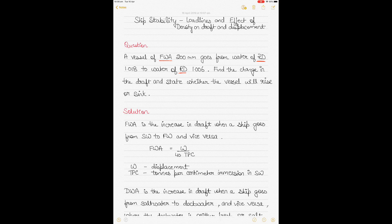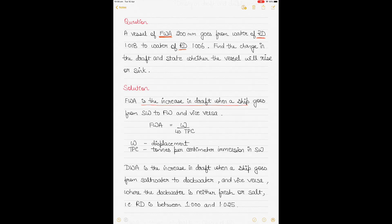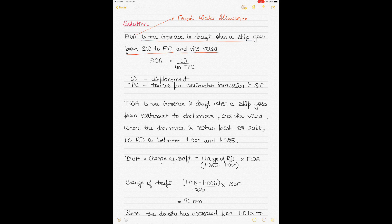Fresh water allowance (FWA) is the increase in draft when a ship goes from sea water to fresh water, or the decrease in draft when a ship goes from fresh water to sea water. The density of sea water is 1.025 and density of fresh water is 1.000. So when density goes down, draft increases, and when density increases, draft decreases — that's what vice versa means.